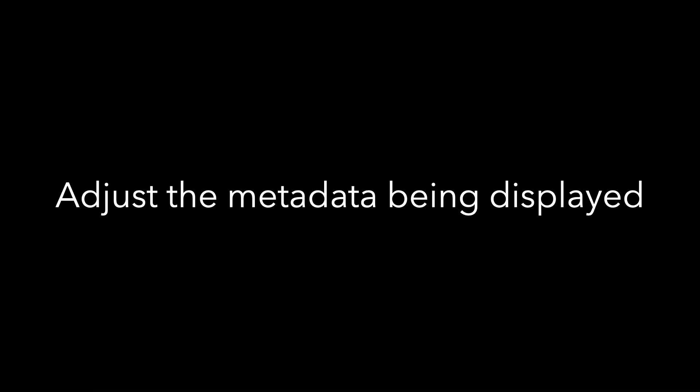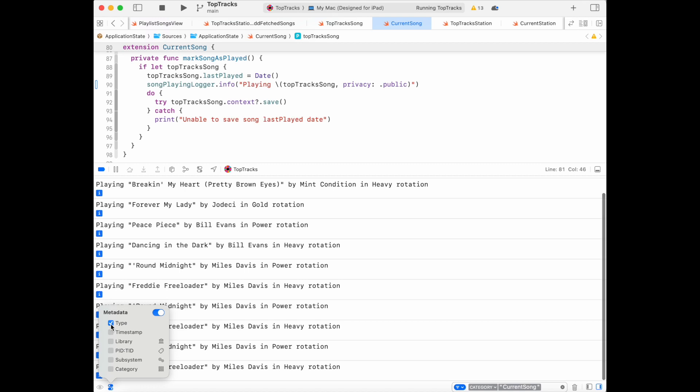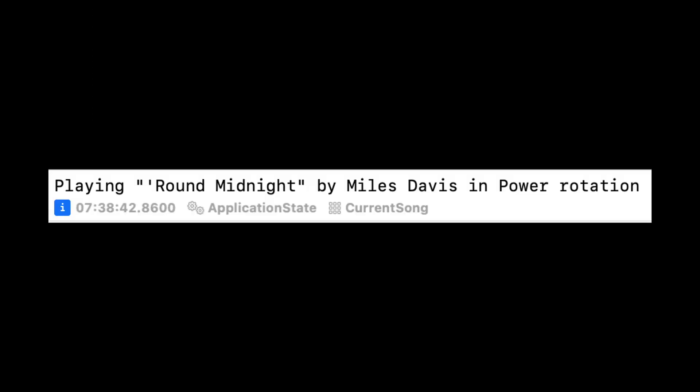That's the filter facility in Xcode. We can also adjust the metadata being displayed — we can choose to see the type, timestamp, subsystem, and category, and all that information appears very nicely in the console. You can filter on any one of those as well. Logger gives us so much more than print. It's easy to locate entries and easy to customize what we see. OS Log has been around for a while, but this facility in Xcode is new and gives us a great deal more power when trying to see what's happening in our app.